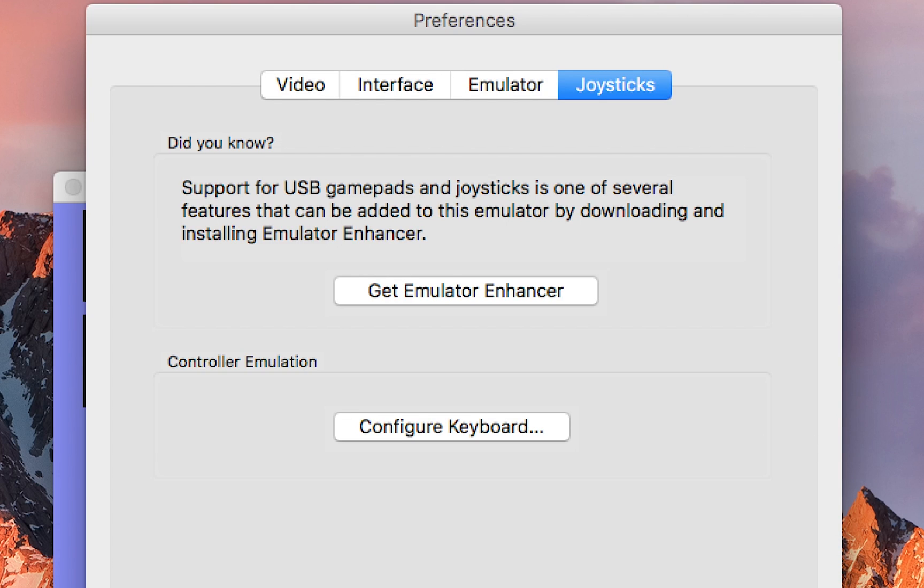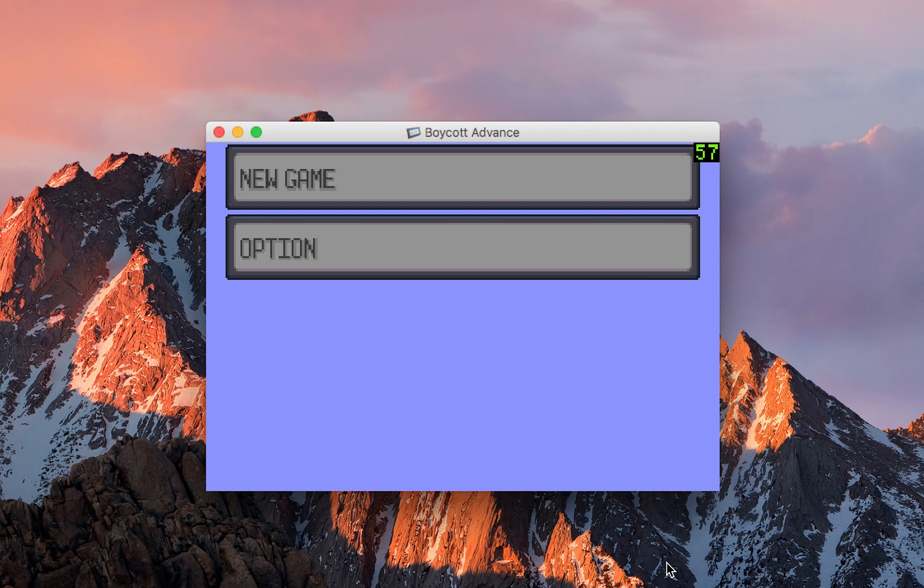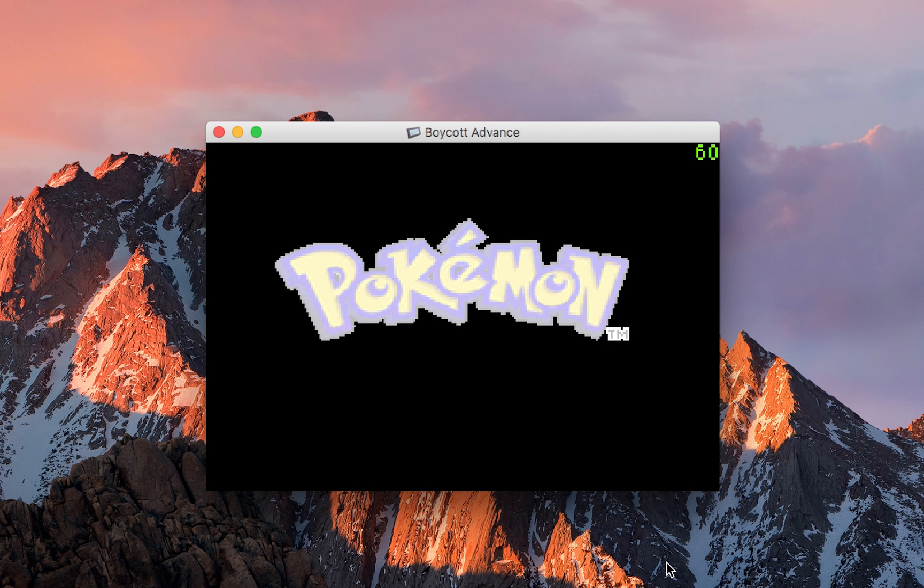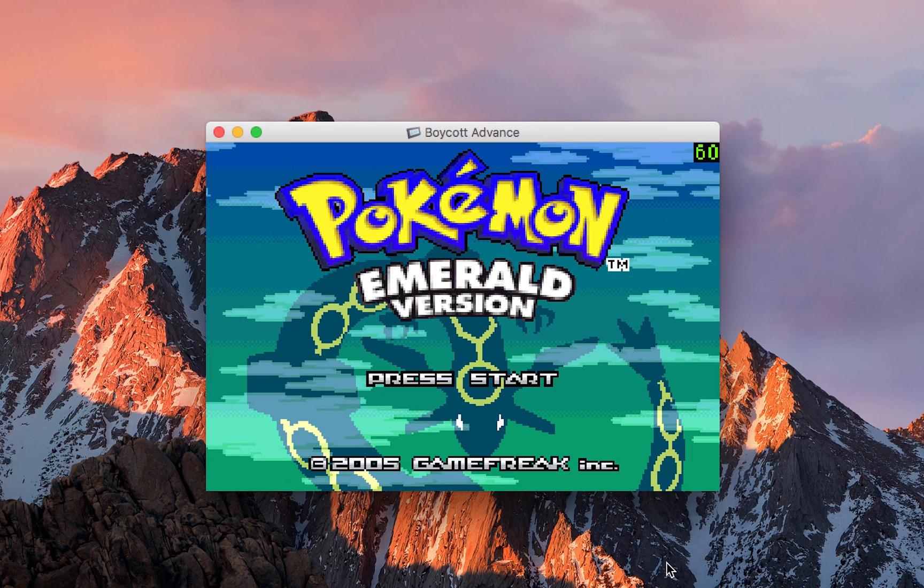And that's how you play Game Boy Advance games on Mac. It's a pretty simple tutorial. There's just a couple little things that need to be shown. Otherwise, if you've never done it before, it can be a little bit complicated, but it's pretty easy overall.